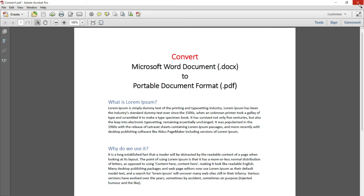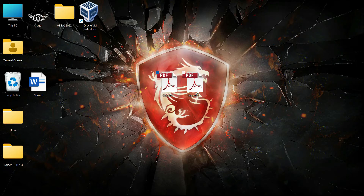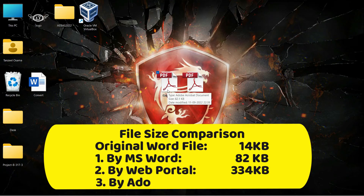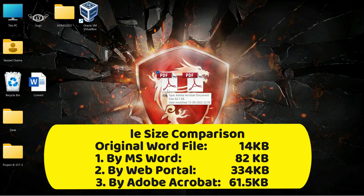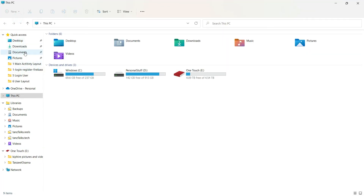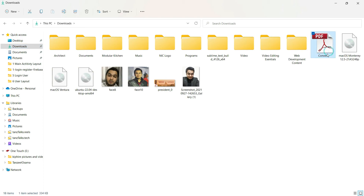So those were the three ways to convert a .doc file into a PDF. If you compare the file sizes: the PDF created using Adobe Acrobat is 61.5 KB; the PDF created directly from Microsoft Word using Save As is 82.1 KB; and the file created using the web portal ilovepdf.com is 334 KB. Anyway, that's all for this video — I hope you liked it, thanks for watching!